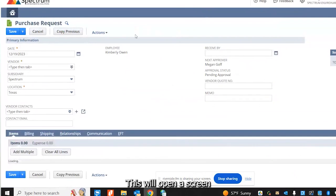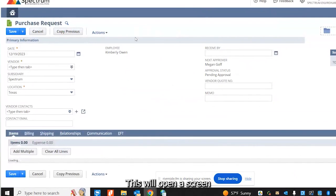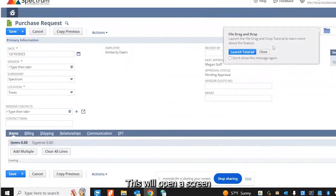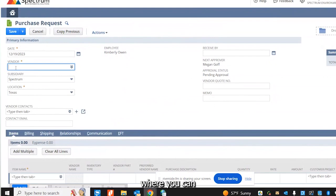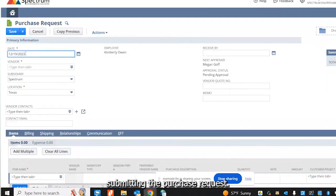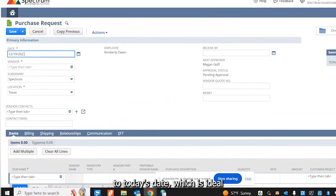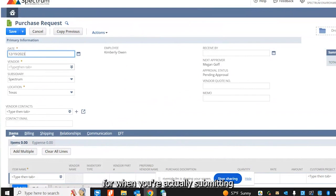This will open a screen where you can choose your date that you're submitting the purchase request. This will automatically default to today's date, which is ideal for when you're actually submitting the purchase request.